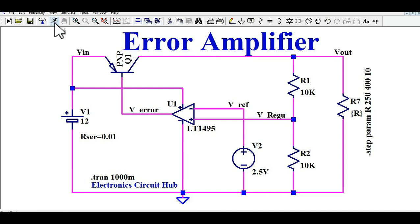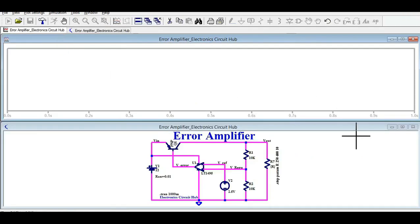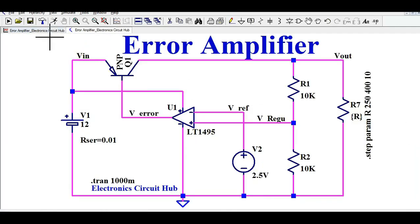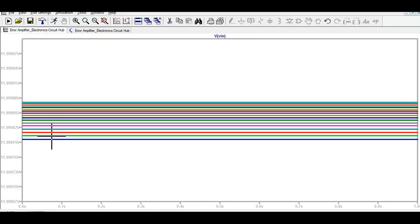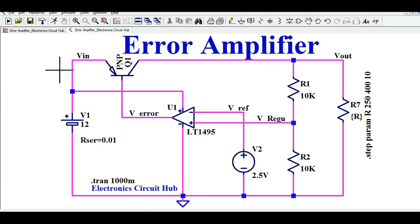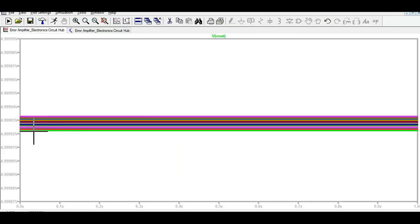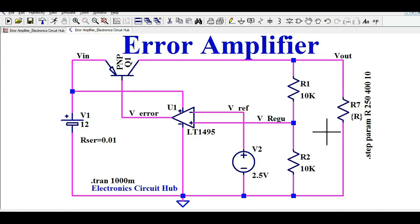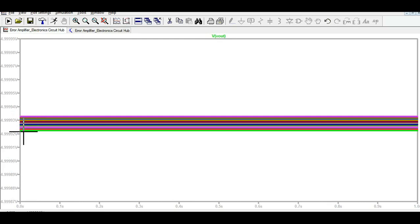Now let me run the simulation. I'll click the run button and show you the different waveforms. You can see the input is 12 volts. Now let me show you Vout — you can see Vout is 4.9999 volts. The output varies slightly because there is a varying load: the load resistance is changing from 250 ohms to 400 ohms in steps of 10 ohms. That is why you see a slight difference in output, but the output is more or less stable.